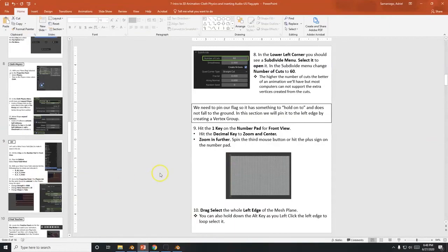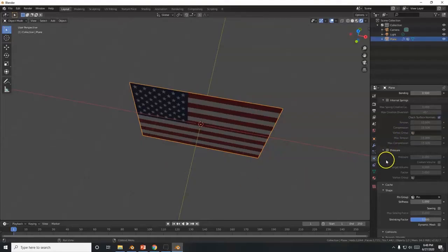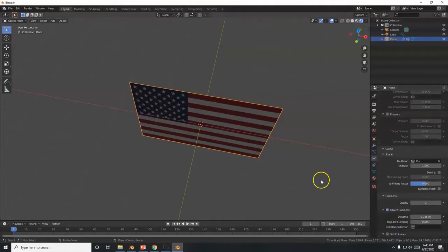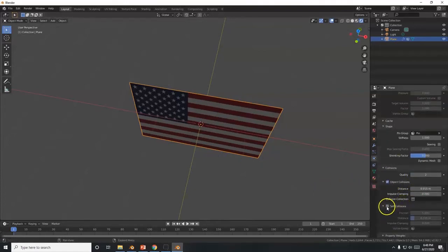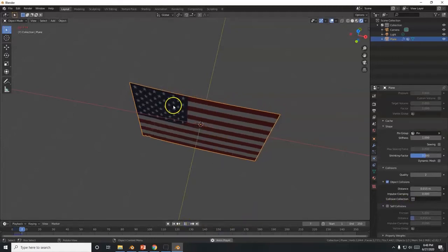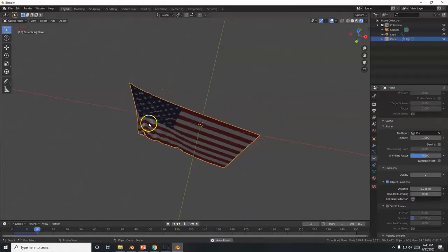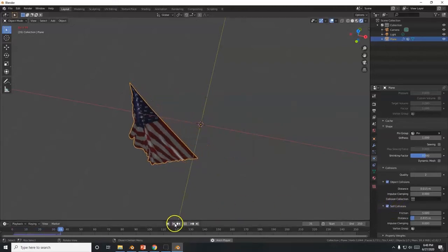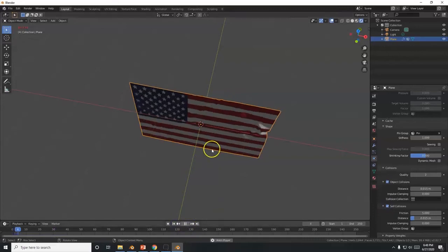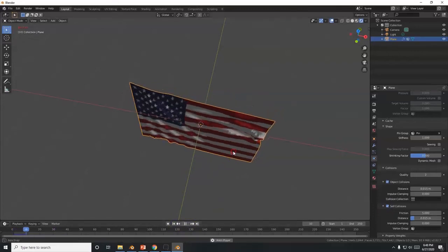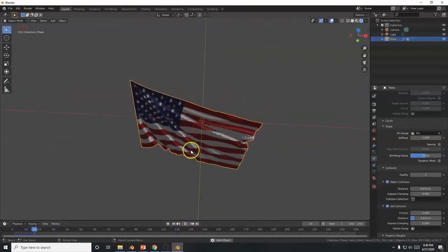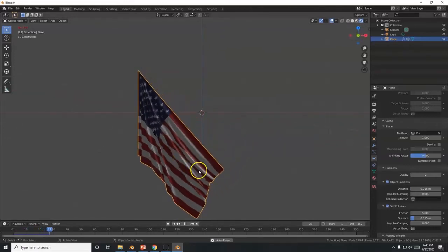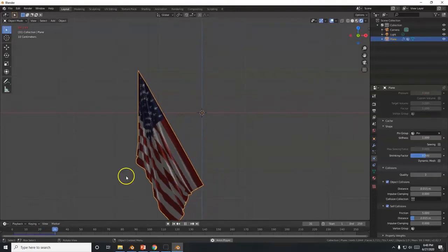In the Physics tab, activate Self Collision under the Collision settings. Without it, the cloth folds through itself. With self collision enabled, the cloth collides against itself like real fabric, giving you proper wrinkles.